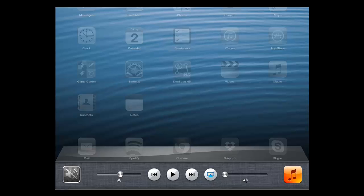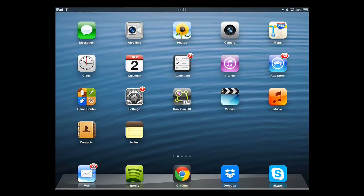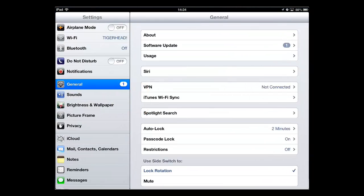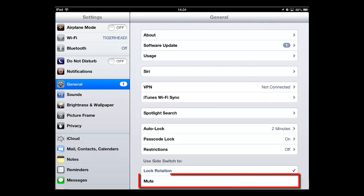You can change this in settings, which will also give us our third and final way of muting the device. Go back to the home screen and touch settings. In the list on the right, change the settings so that the side switch is set to mute.